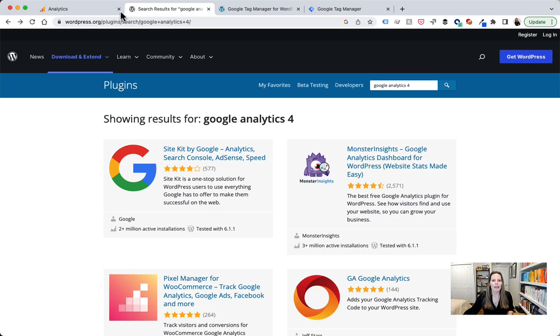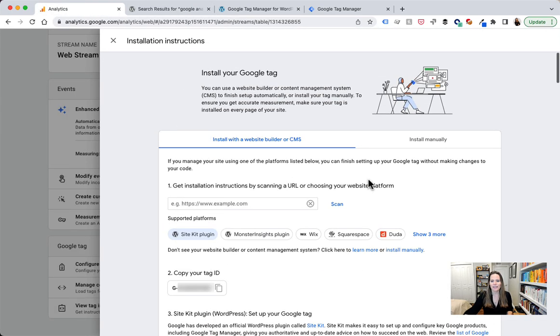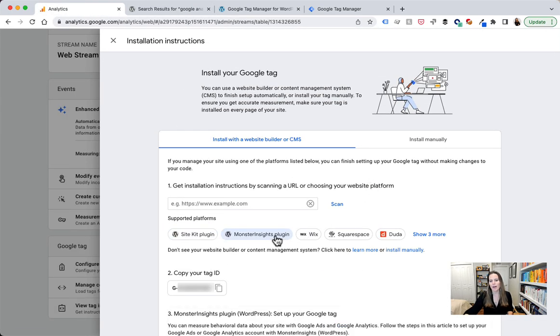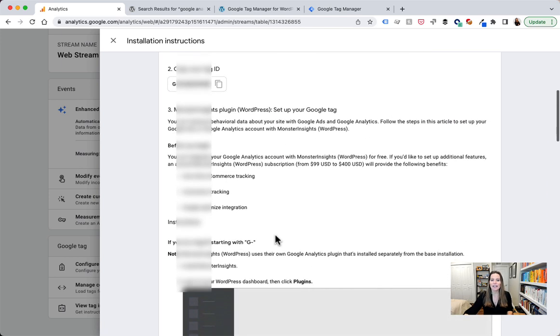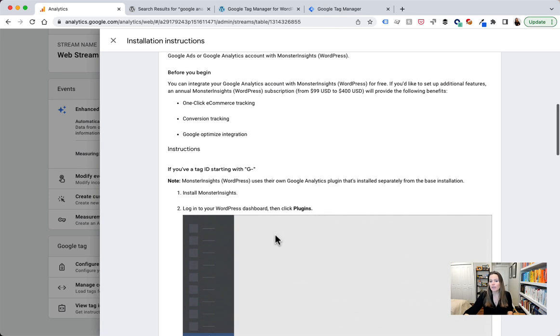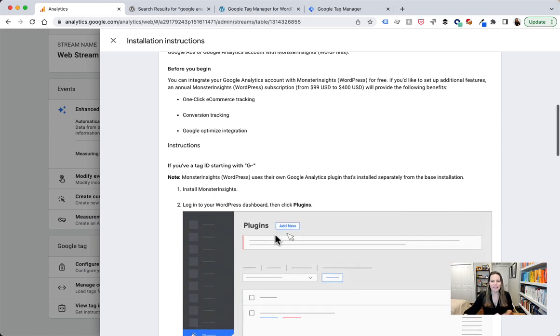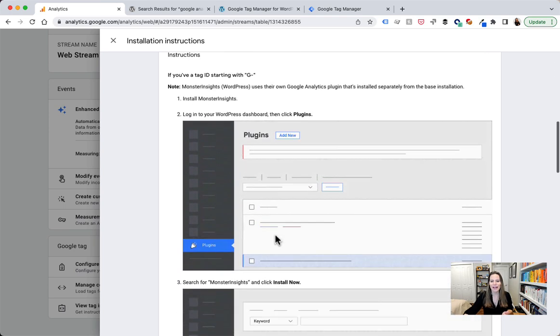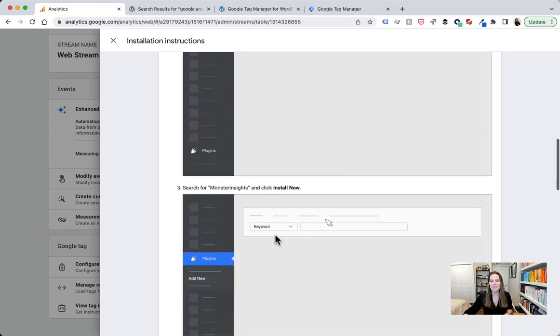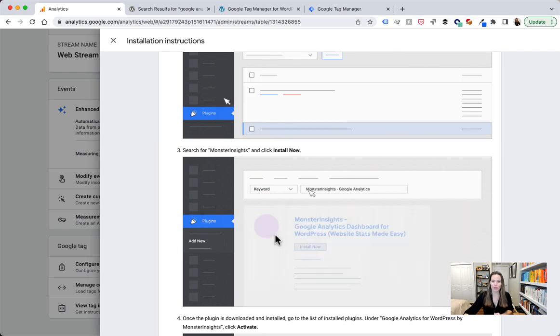If we head back over to Google Analytics, one last one to show the Monster Insights plugin from WordPress. This is just again another non-Google plugin, shows you exact step-by-step instructions for how to go ahead and implement this particular plugin on WordPress.